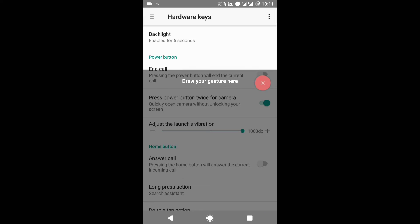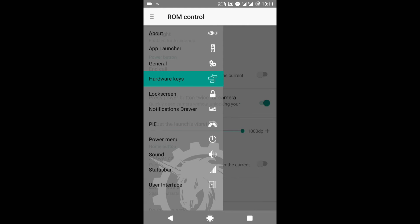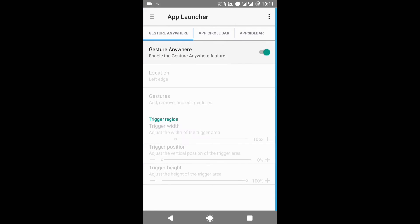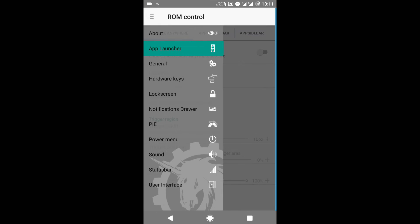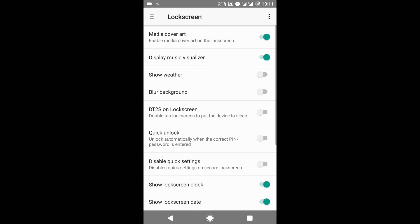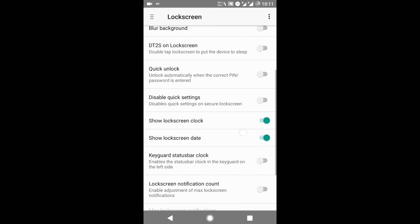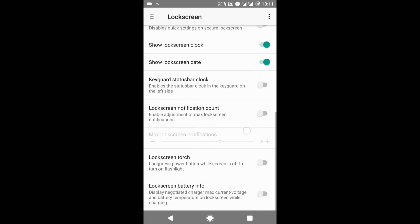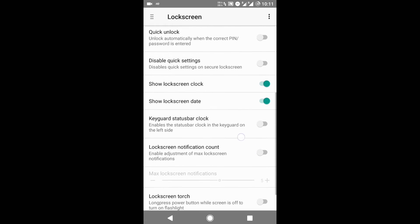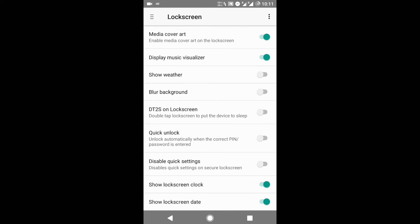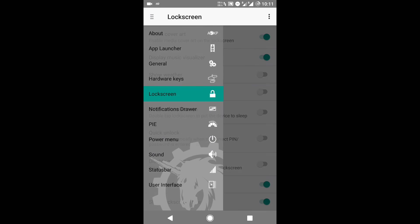Let me just turn the gesture off — it's irritating. The next feature is the Lock Screen. You can customize your lock screen, set a blur background, and there are other features like showing the lock screen clock, lock screen torch, the lock screen date, and more.